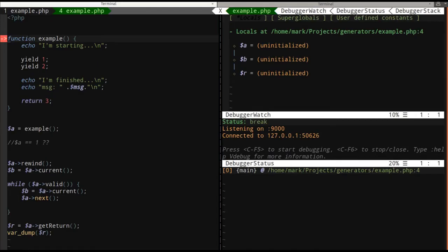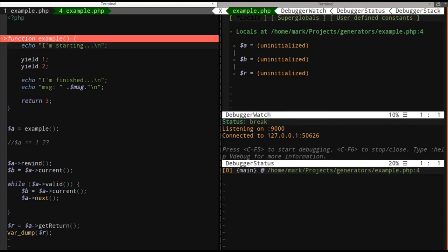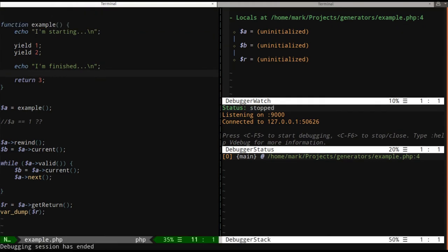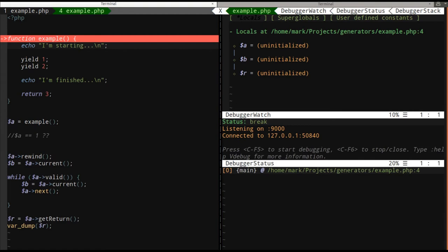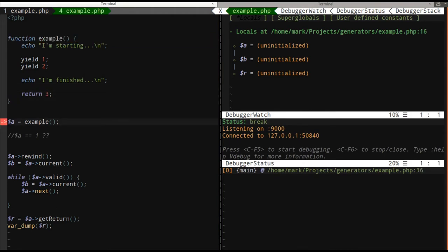So let's see how PHP handles a basic generator. I have this function and it has yield one, yield two, return three. Let's start this over. All right, let's look at a basic PHP example of generators and how they work. I'm going to run this through my debugger. We have this basic function called example. It says echo, I'm starting, yield one, yield two, I'm finished, and then return three. We step over this, so when I call example, what should I get? Should I get one, two or three? Well, you get neither of those.